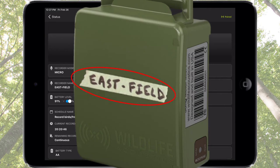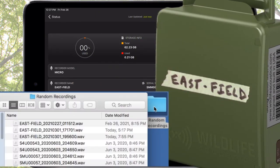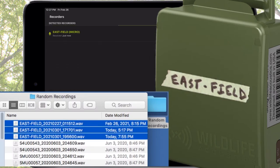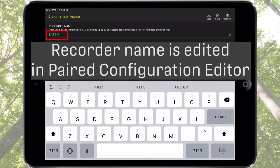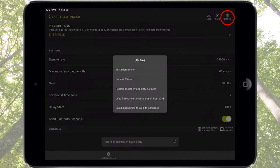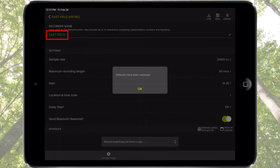I'll also place a label on the Recorder. If you have multiple recorders, this makes it simple to match audio files to their corresponding Songmeter Micro Recorder. The only way to change a customized Recorder name is from the Paired Configuration Editor screen. Choosing to restore the factory defaults from the Paired Configuration Editor screen Utilities menu will reset any customized name back to the Recorder serial number.